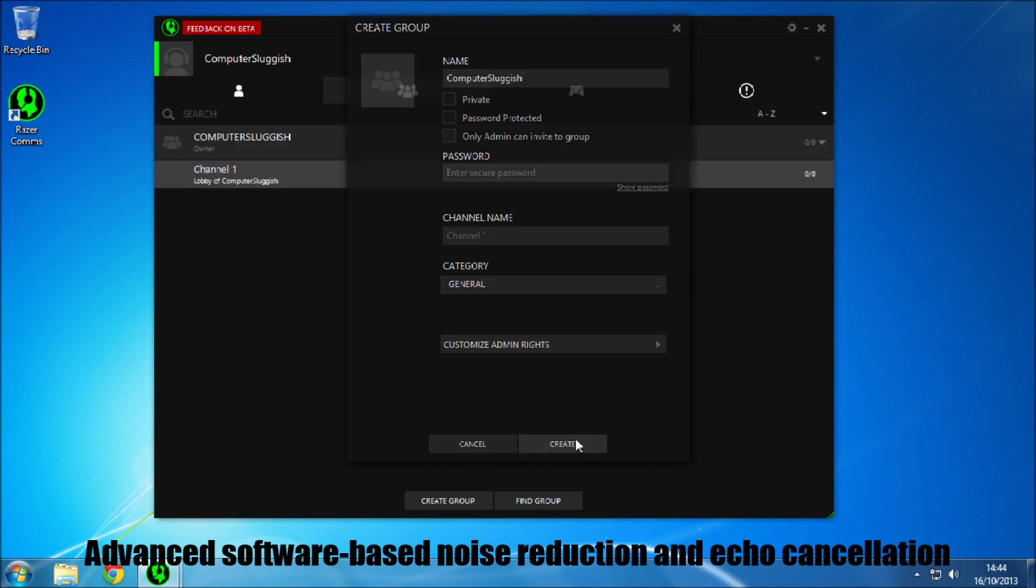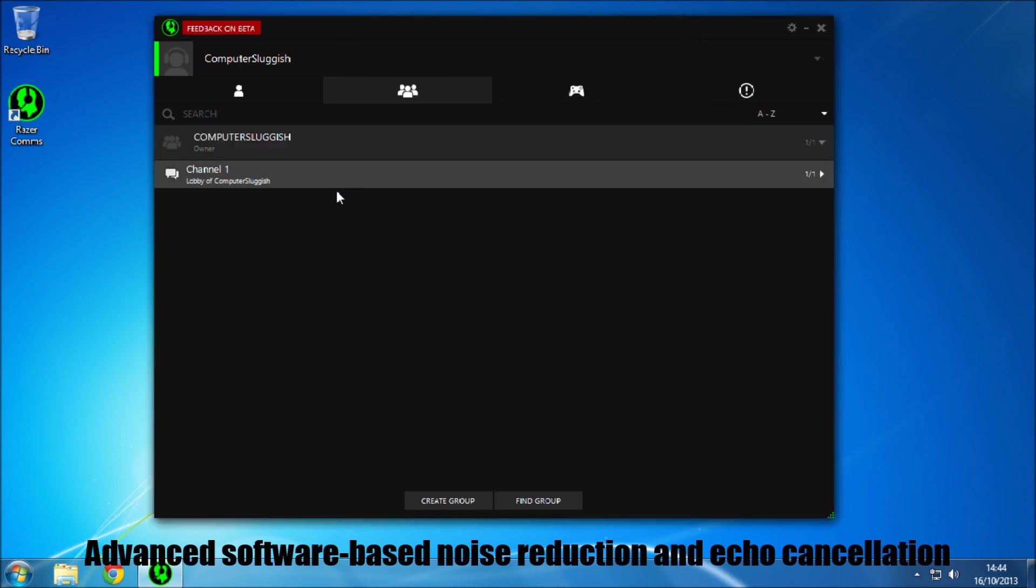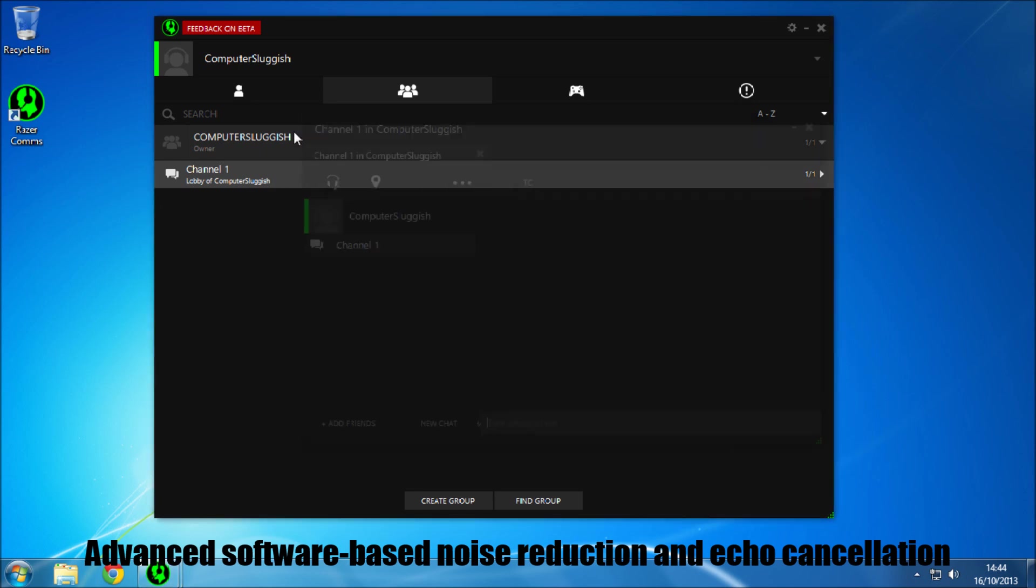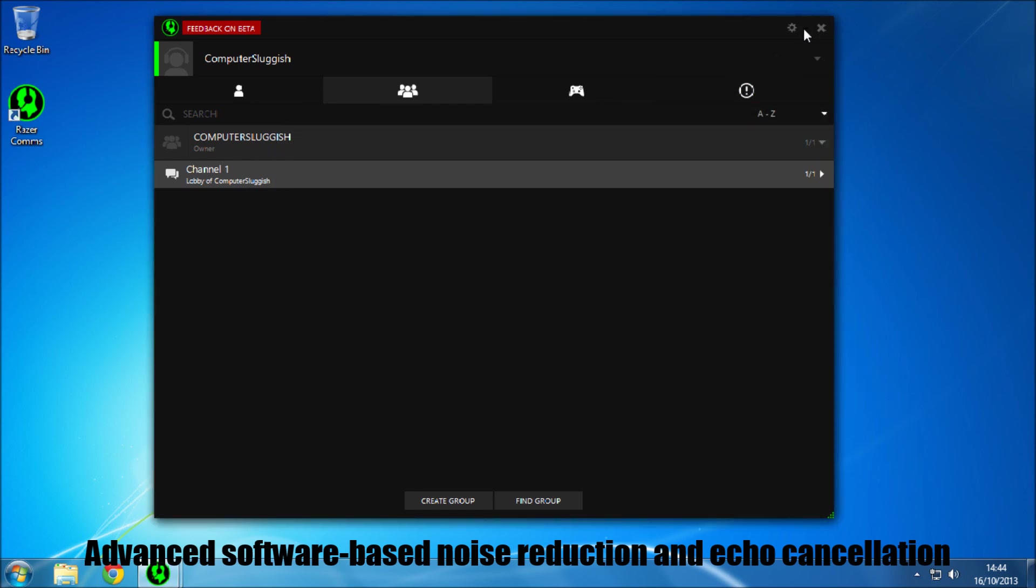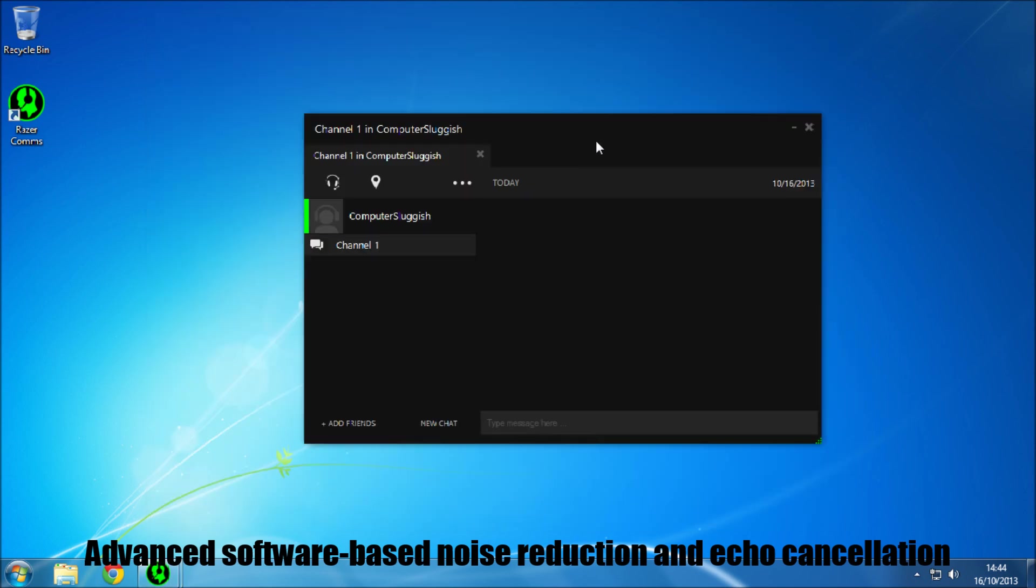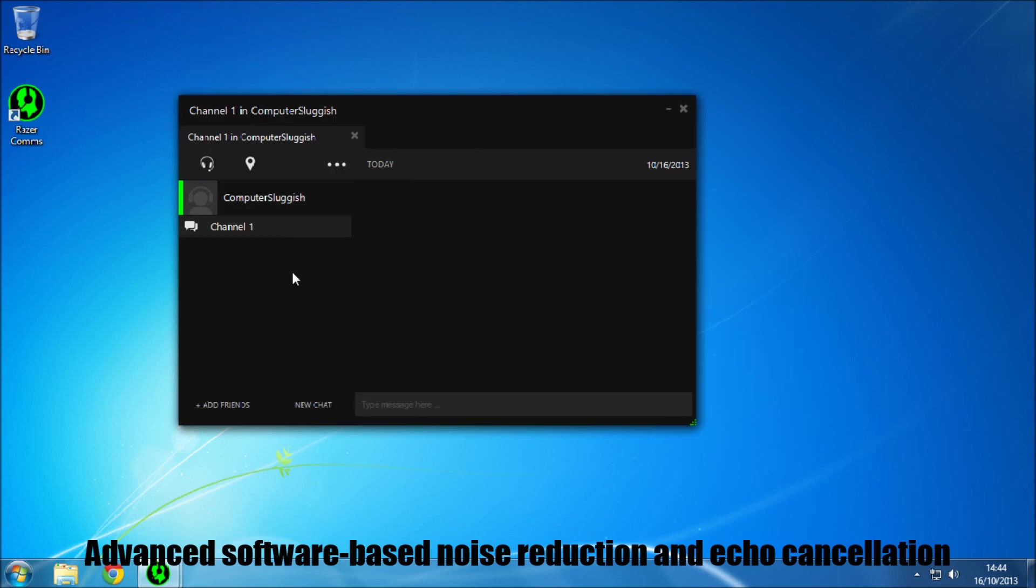So now I have got one group there, with a channel one. If we press connect to that, now it has put me into that channel, and this is where I can chat, and type a message there.